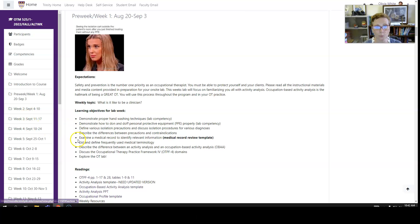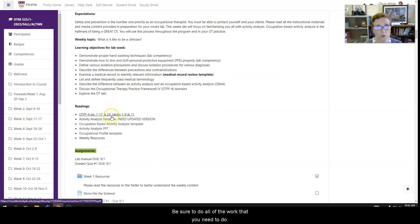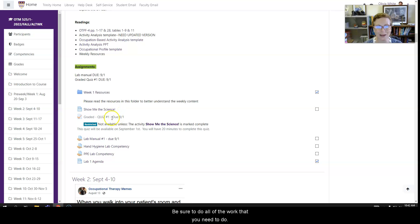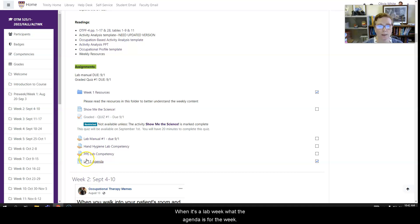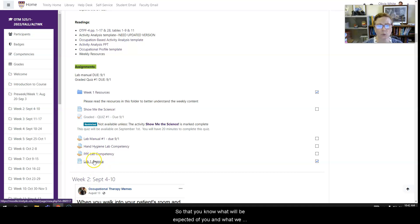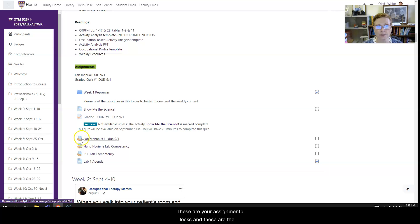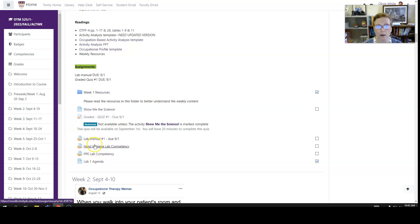So be sure to do all of the work that you need to do to be prepared. You will also find when it's a lab week what the agenda is for the week so that you know what will be expected of you and what we'll be doing when we're in lab. These are your assignment blocks, so these are the assignments that will be due for grading.